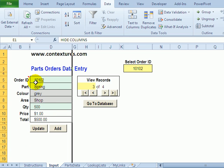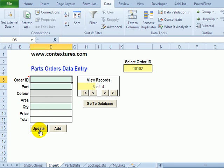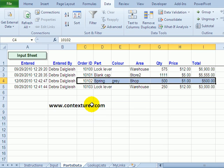And now if we update this record 10102 and go to the database we can see that it's updated it and put the color in.